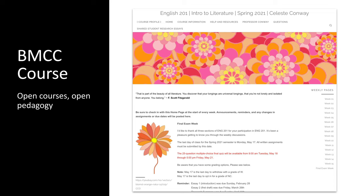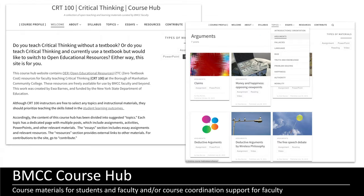This here is a shot of the homepage for an English 201 course — it's open to the public and is an example of how faculty at BMCC are teaching in the open. The ability to easily open what you create using the Open Lab really fuels faculty collaboration, open pedagogy, and also allows students to create and produce knowledge in the open with their assignments, projects, e-portfolios, and more.